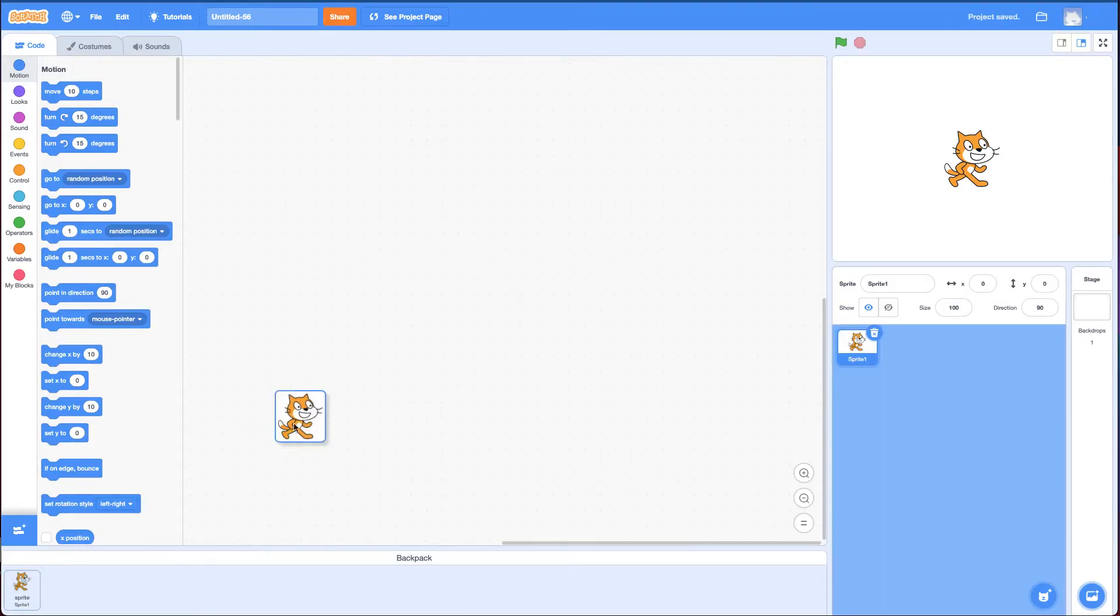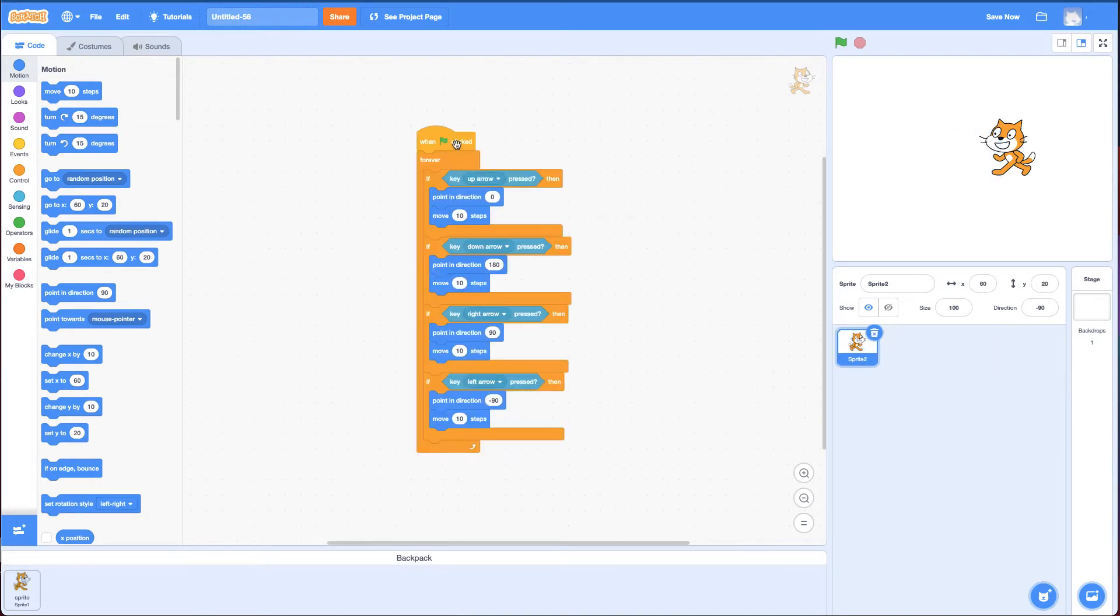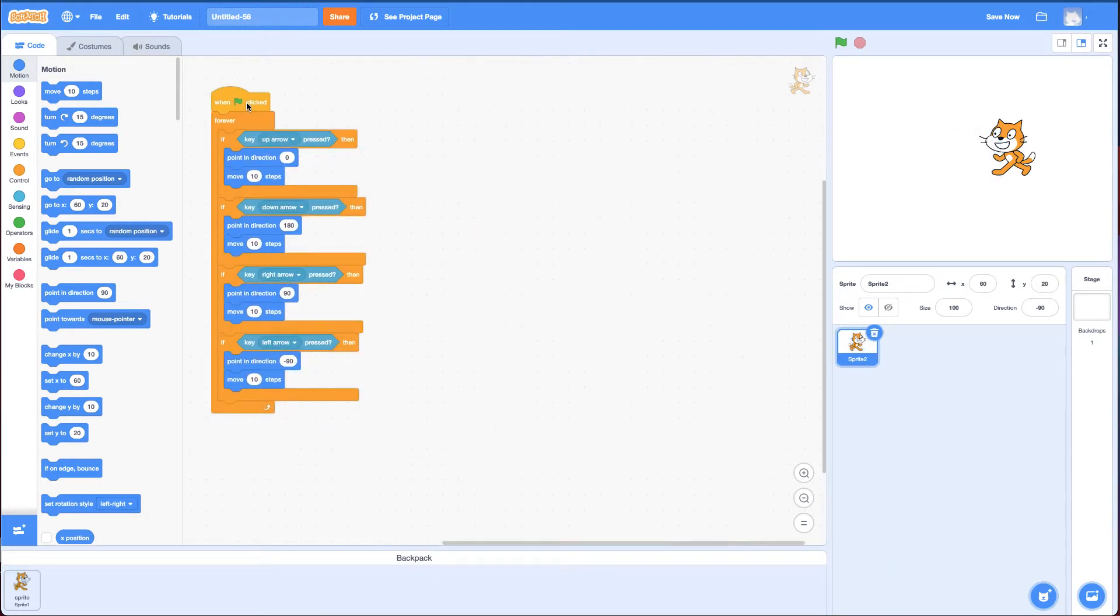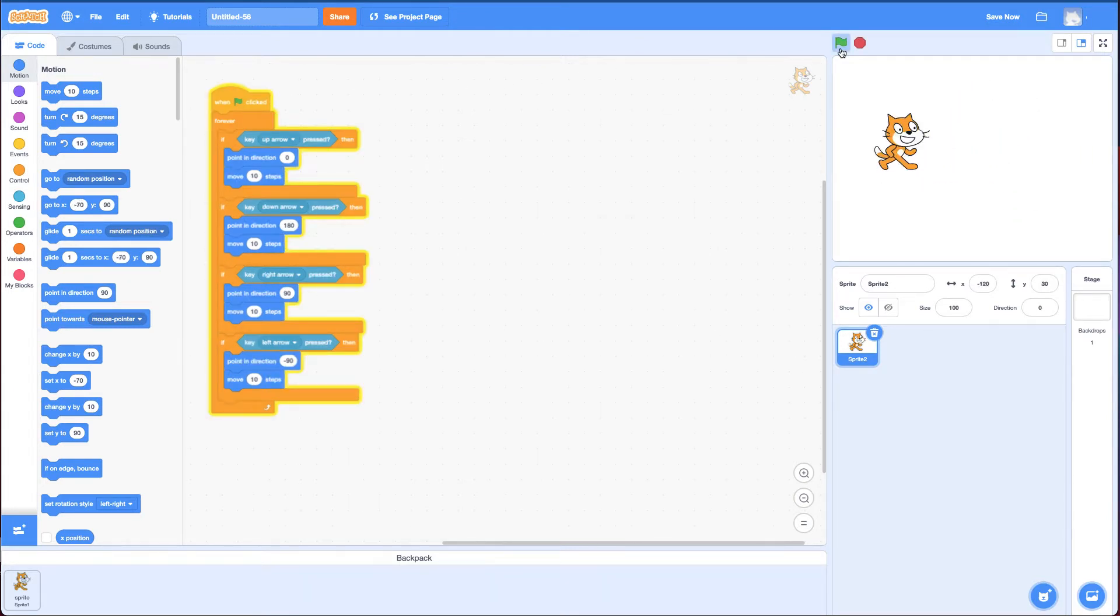I'm going to make a new project and I can drag this cat in. Delete my original cat. And here I have all my code that makes the cat controlled with the arrow keys. And that's the first part of this challenge.